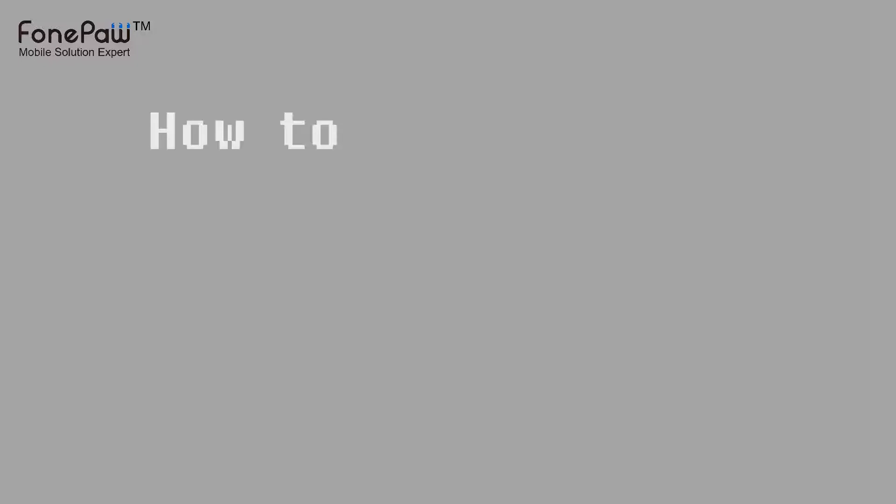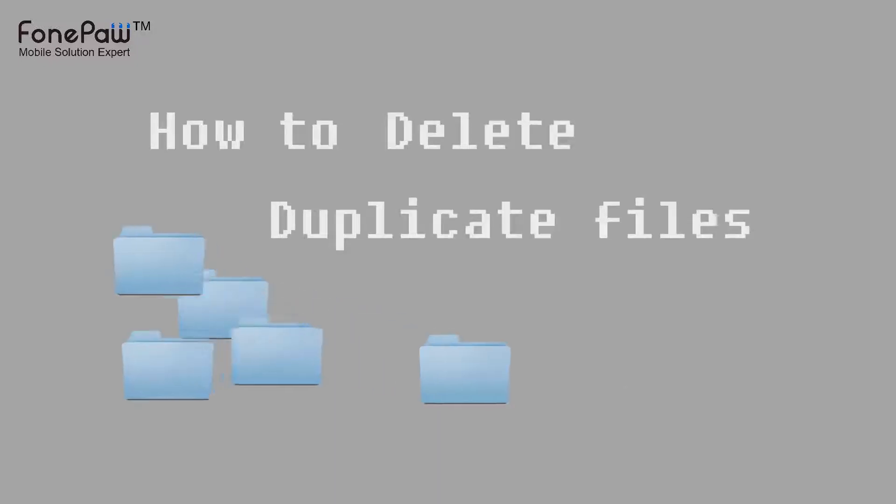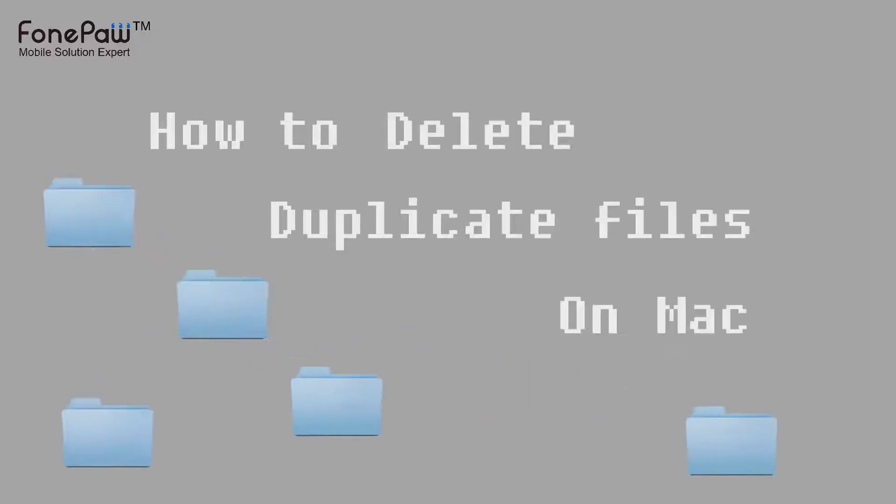Hello. Welcome to FonePaw Channel. This video is about how to delete duplicate files on Mac.